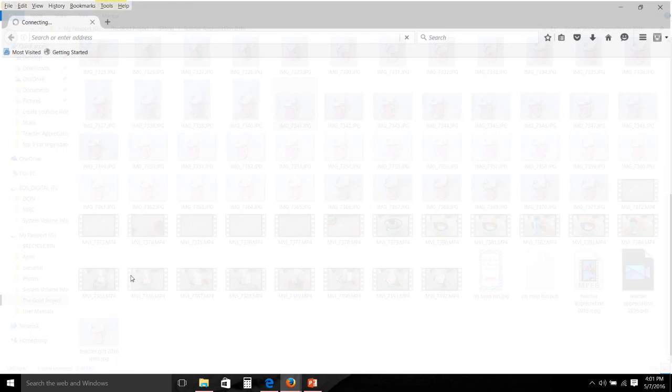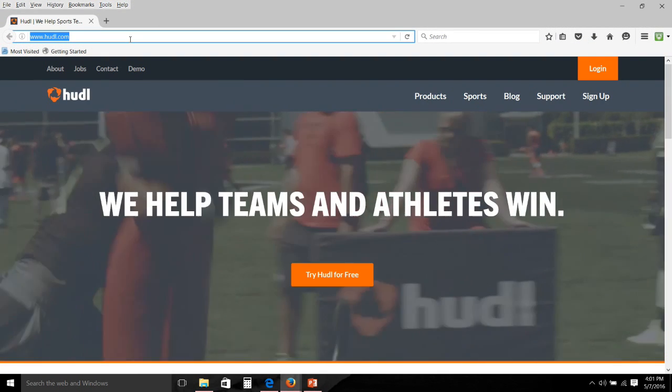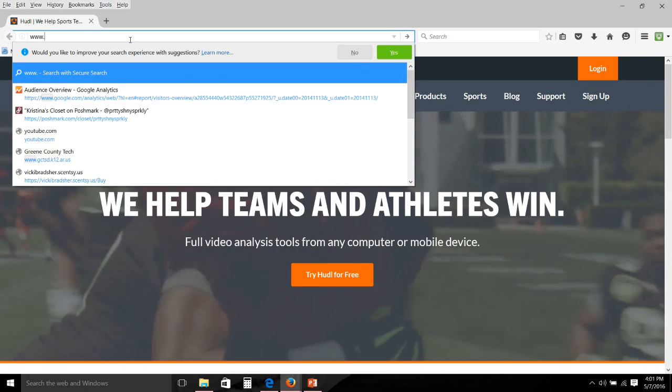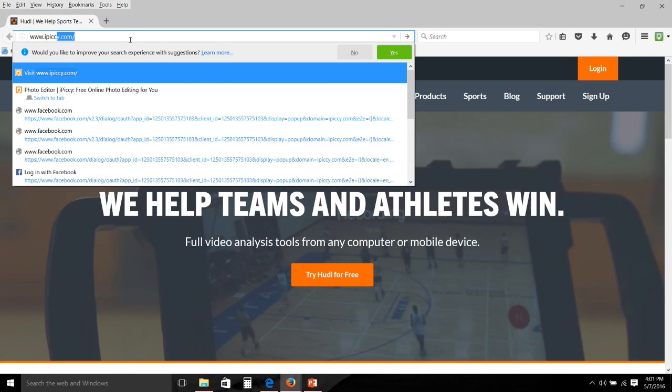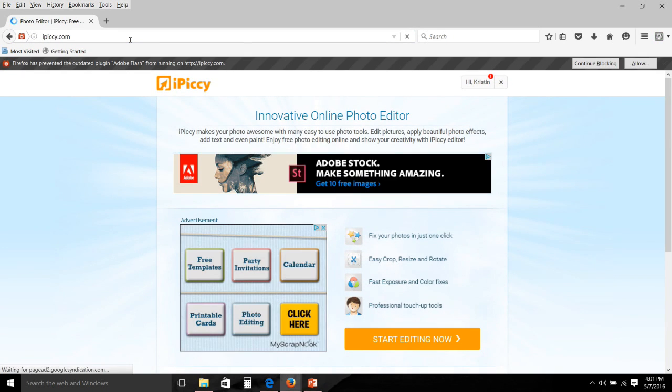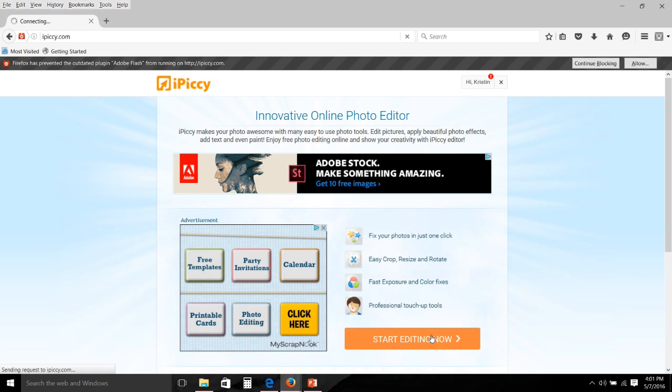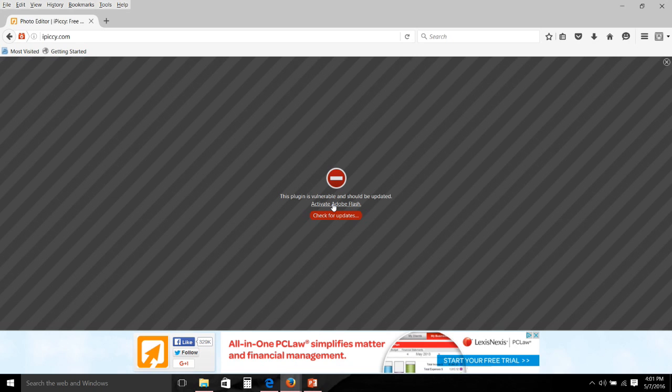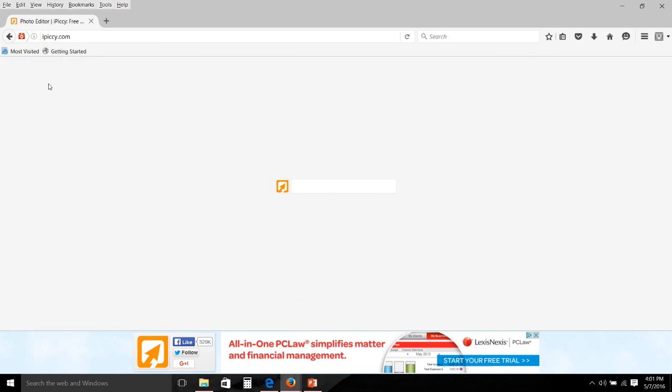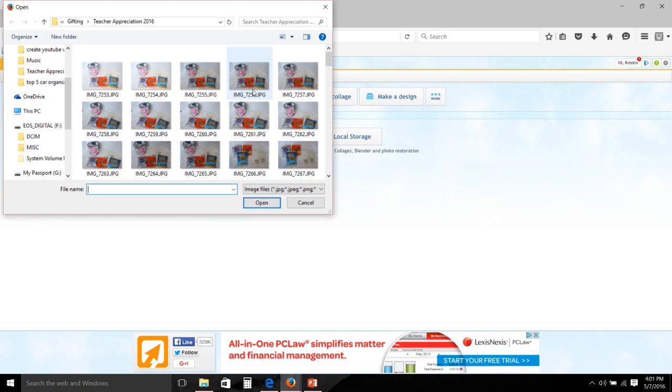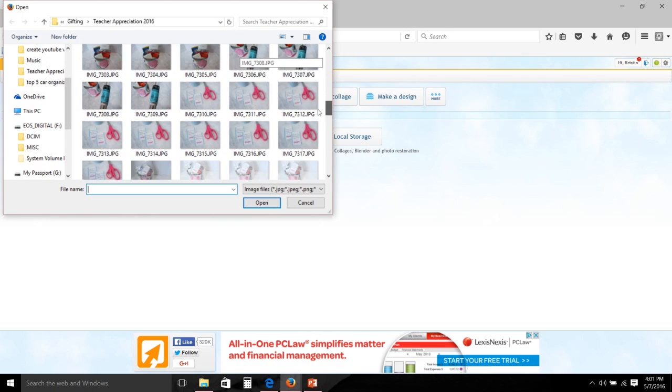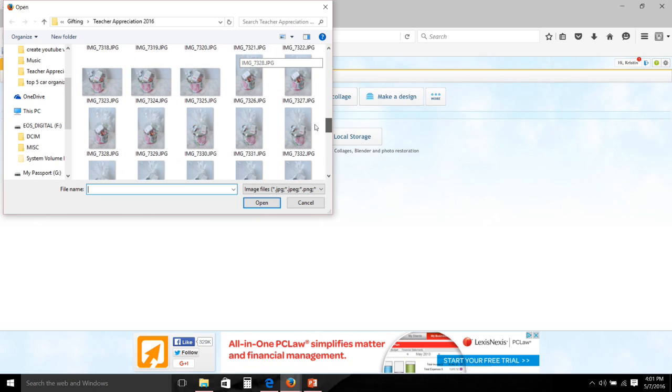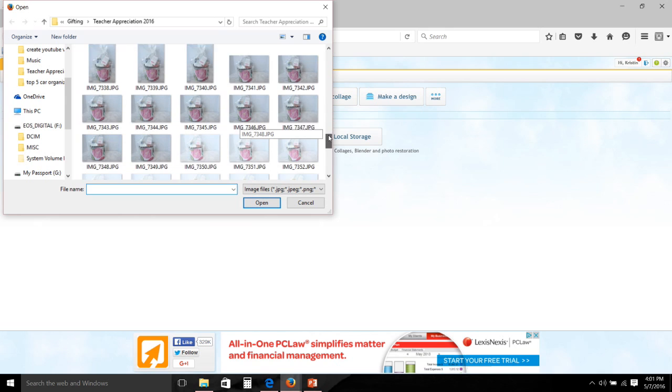Once I decide on my image, I like to use ipiccy.com to do a little bit of photo editing. Now my next how-to video will be all about photo editing, so I'm not really going to go into this very much, but I just like to open it up on this website to add a few little tweaks here and there to make sure that it's bright and colorful and will fit well for my thumbnail pic.